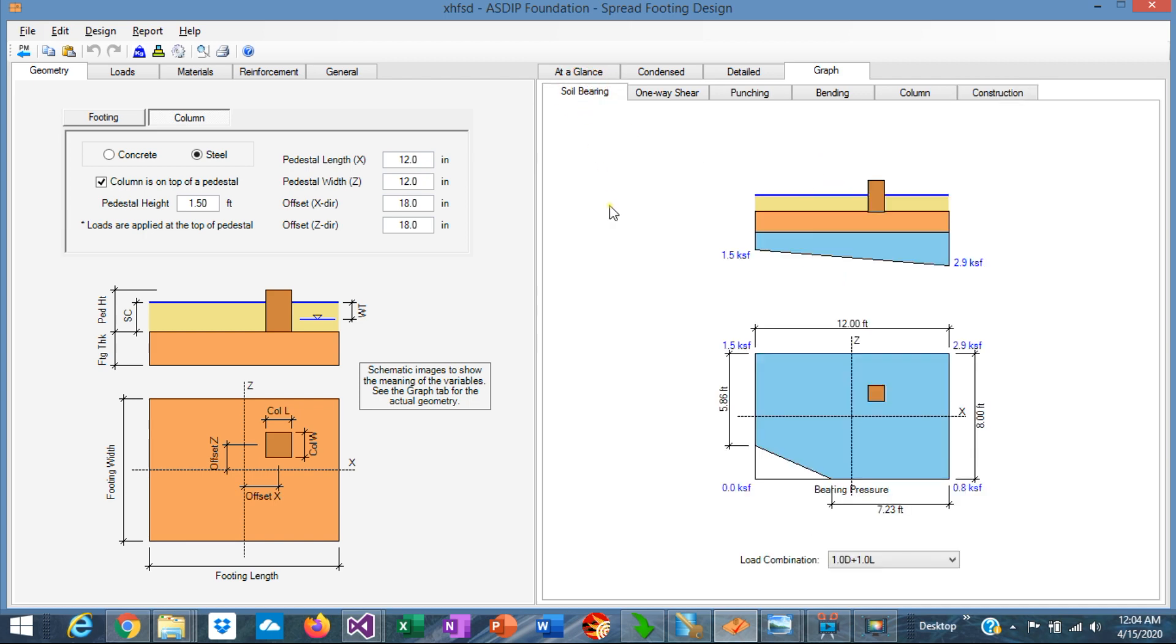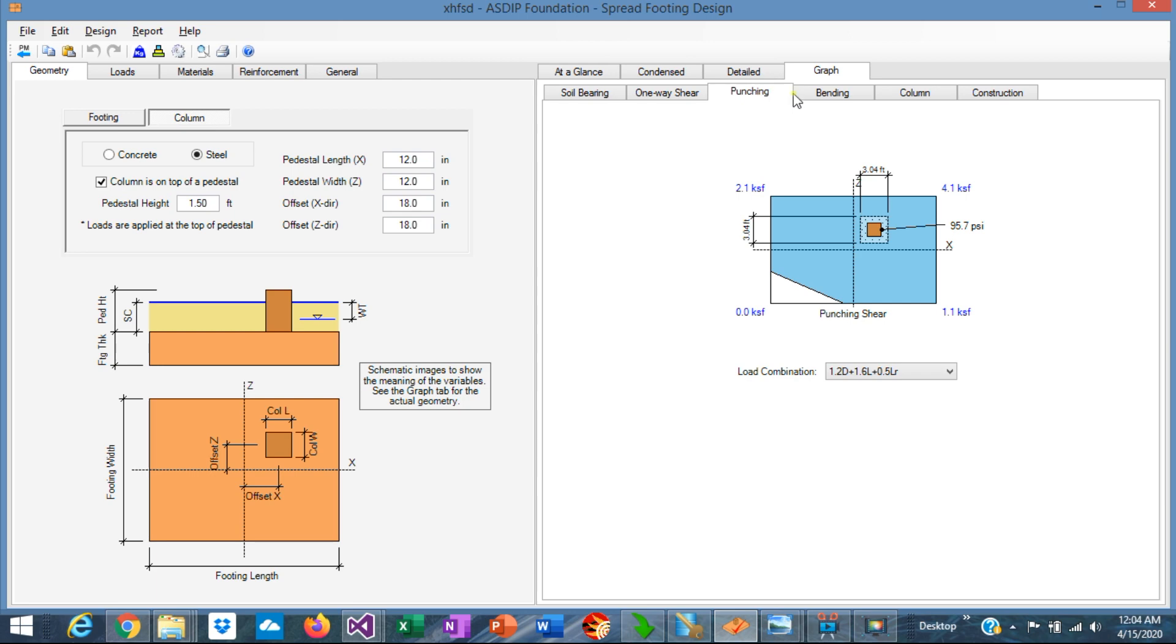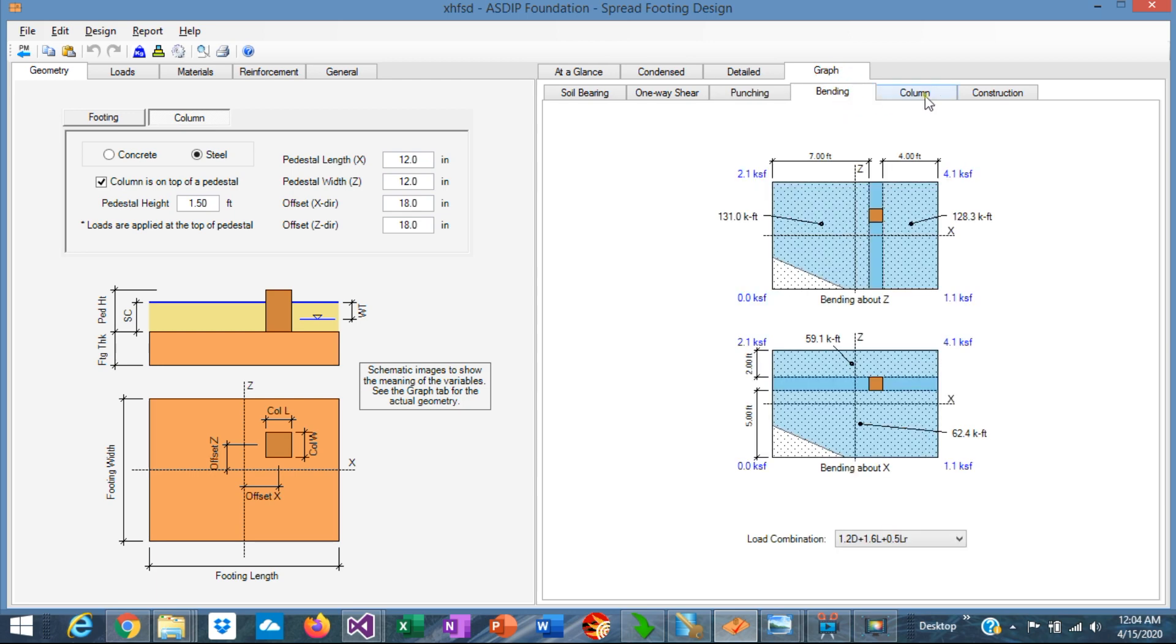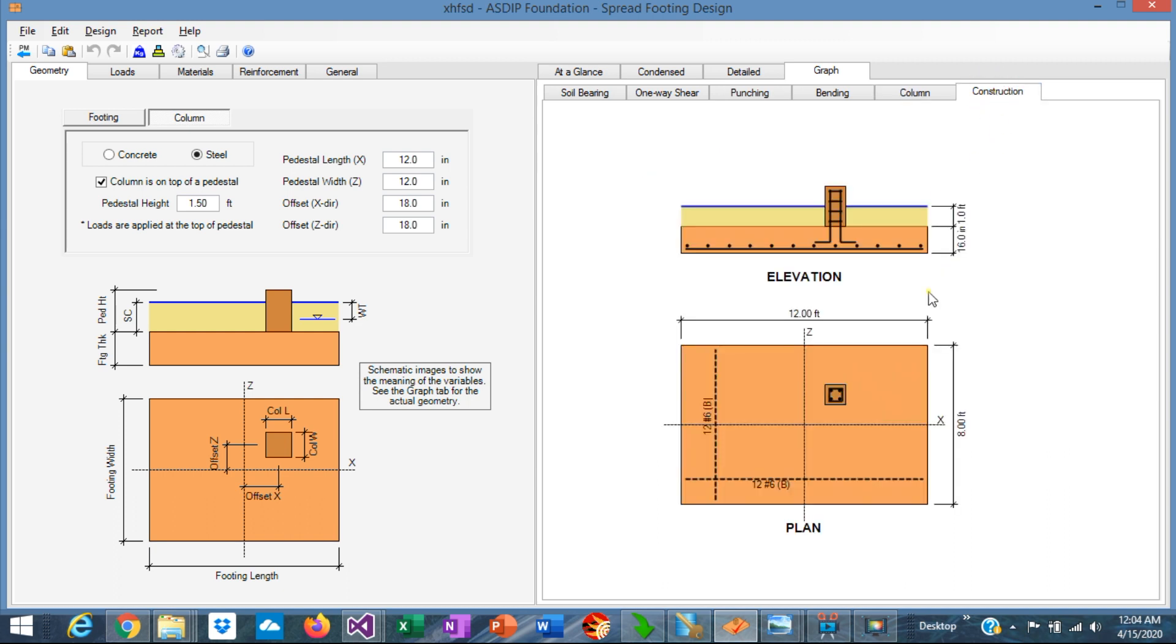If we go to the bearing, we can see the bearing pressures here. The one-way shear. The punching shear. The bending calculations. The interaction diagram for the pedestal. And finally the construction tab with the plan view and elevation view of the pedestal and the footing.